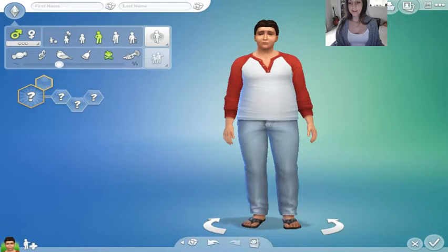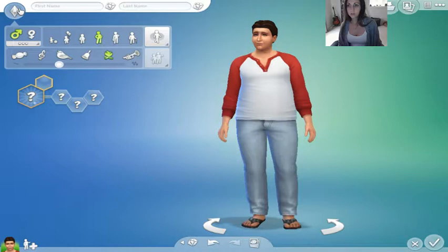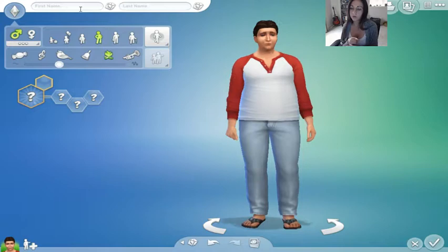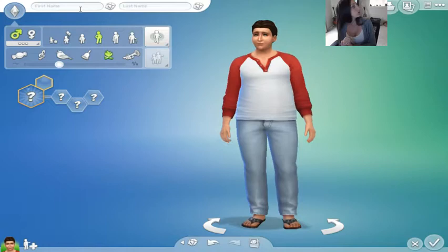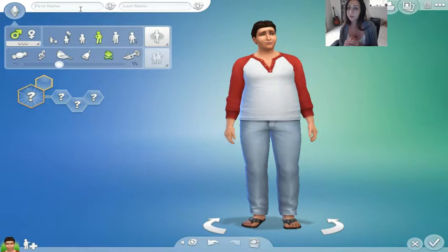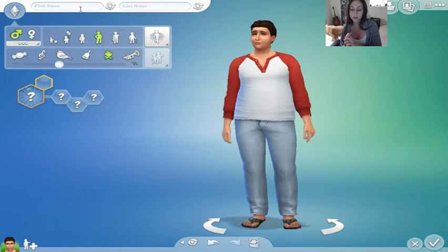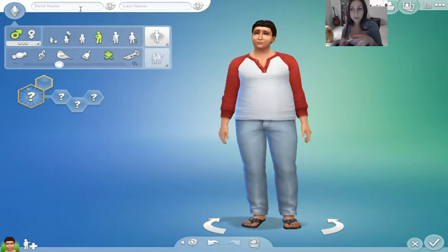I just decided to do a Create-a-Sim Sims storyline. I'm going to start with my first character, who is going to be King Henry the Eighth. I actually have a huge fascination with the story of King Henry the Eighth, so I'm going to start with him.